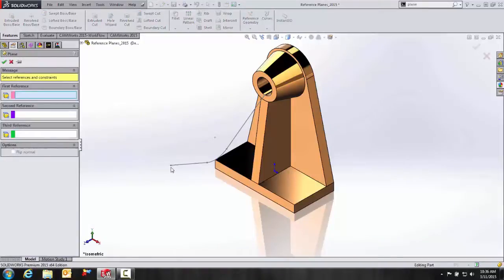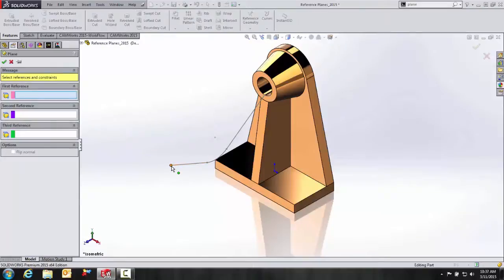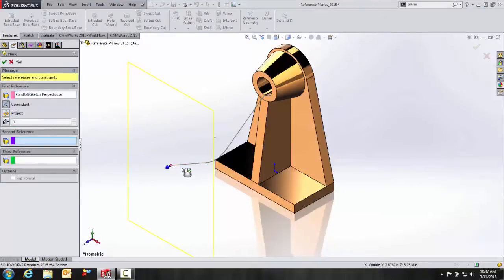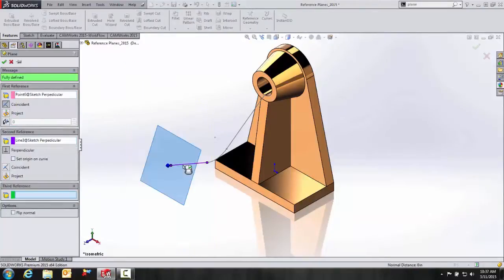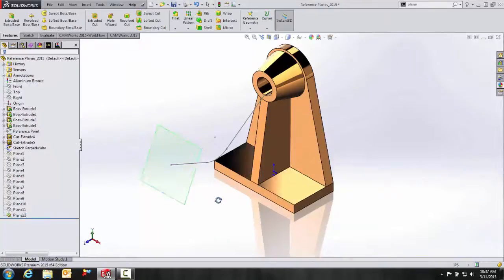And I'm going to go ahead and create a reference plane that's parallel to the, excuse me, perpendicular to this point. So here again, I'm just going to select this point and that line.